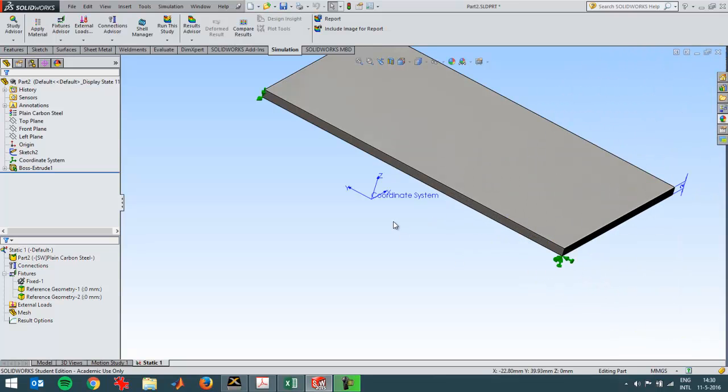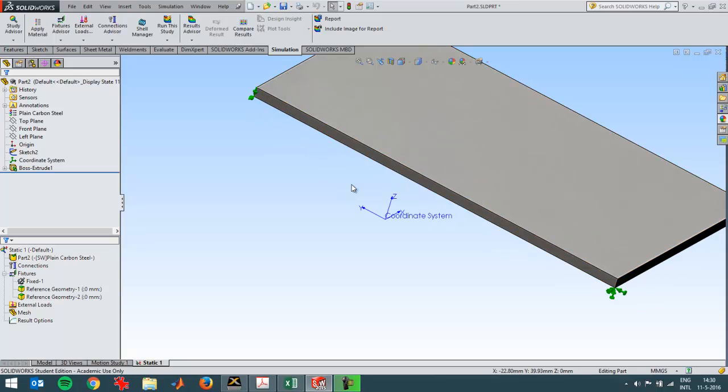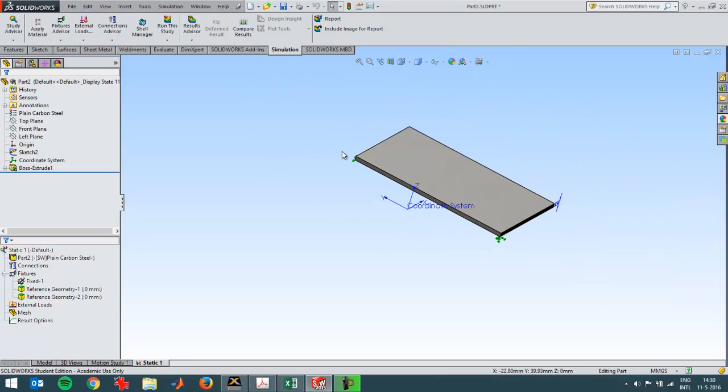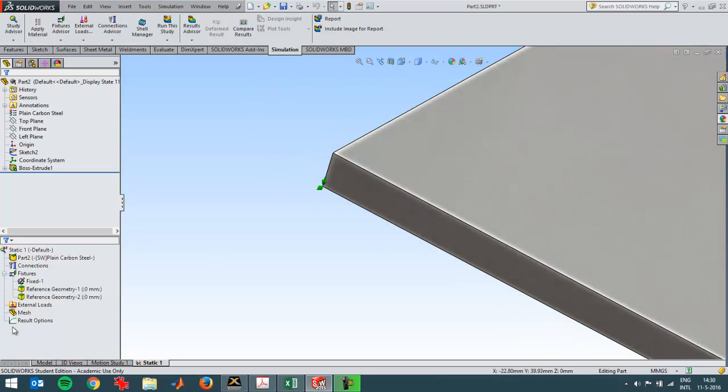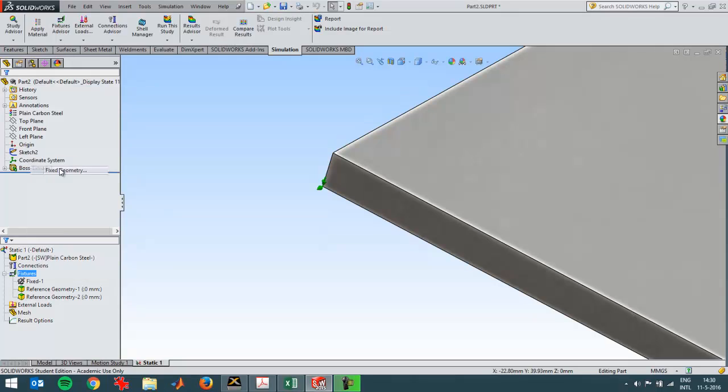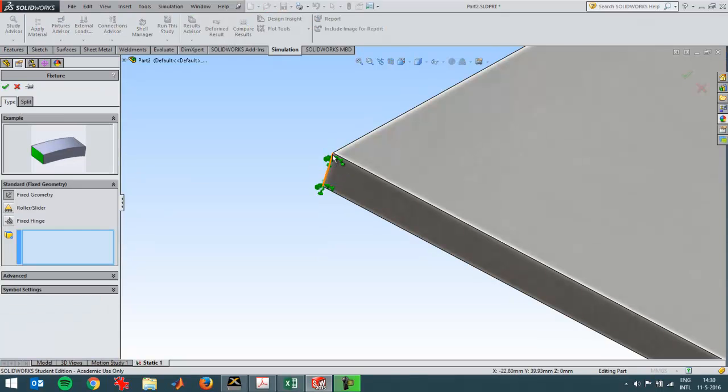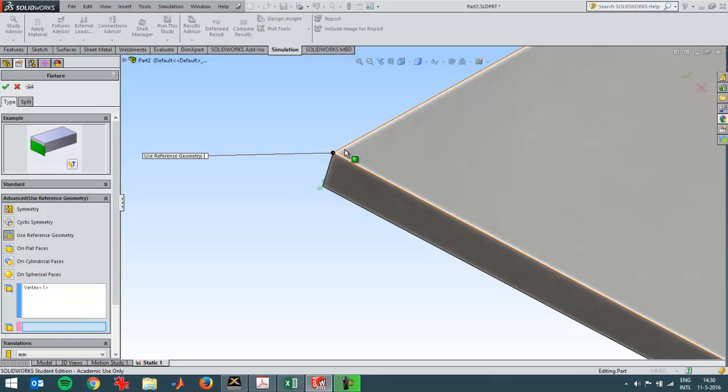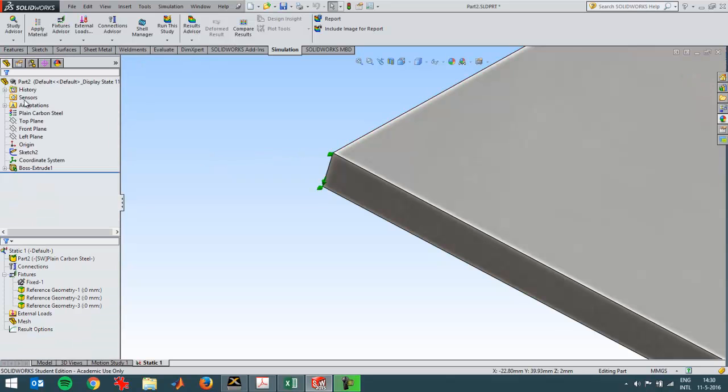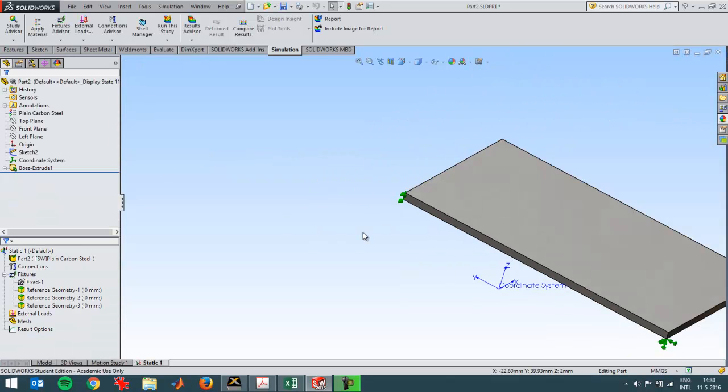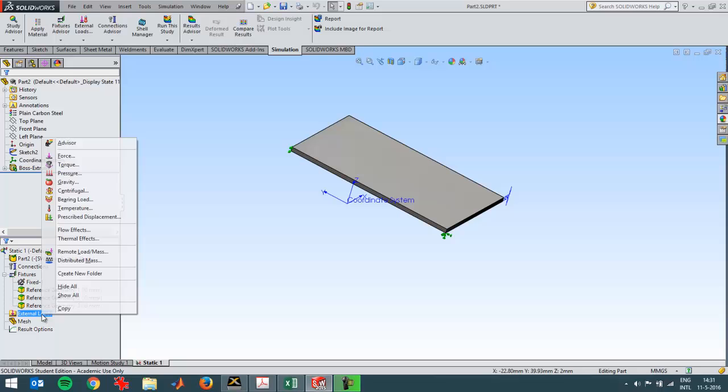When I look at all my fixtures, the plate can still rotate around the y-axis, so to prevent that I'm going to create one more fixture at this point and then in this direction. The green arrows show in which direction there shouldn't be any movement. So now I've completely set up my fixtures.